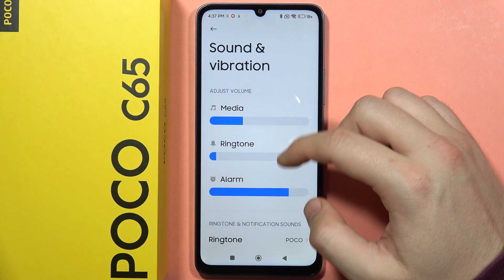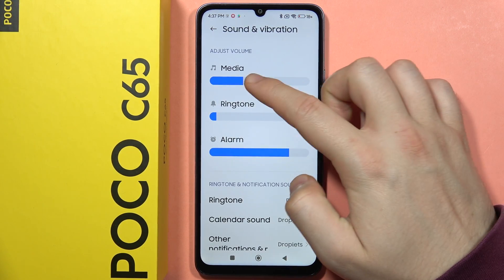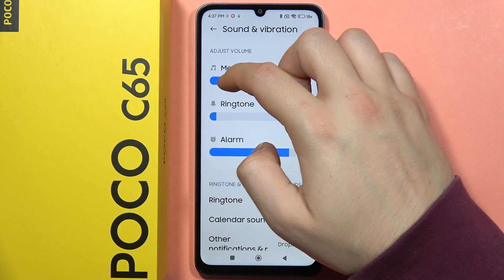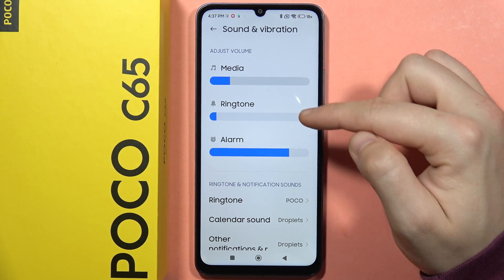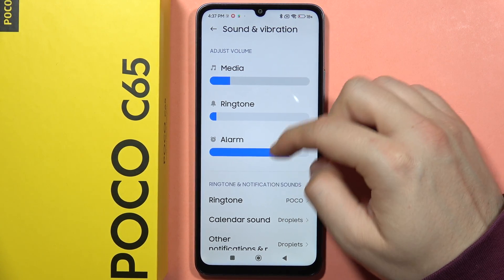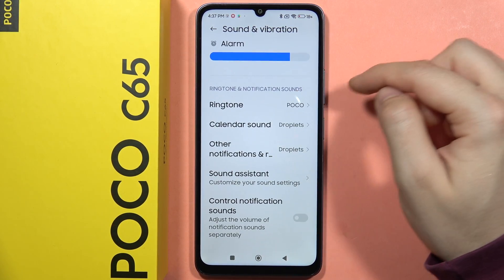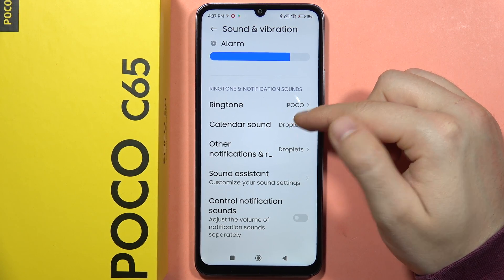First, we can adjust the volume by moving the slider to the left or to the right. We can do this for media, ringtone, and alarm. Below, we can change sounds for the ringtone, calendar, and other notifications.